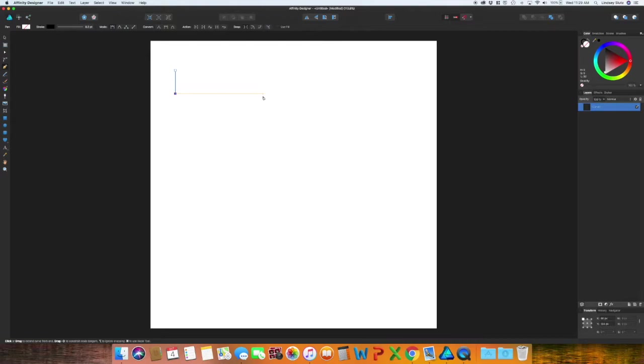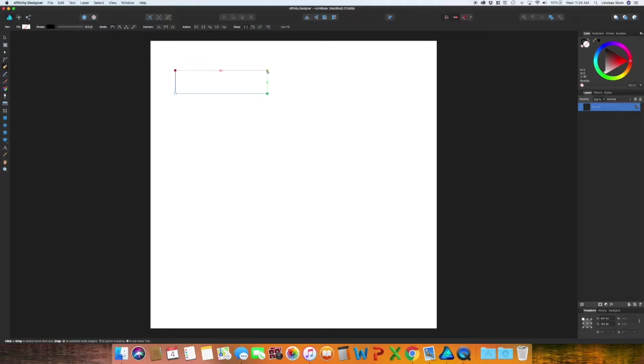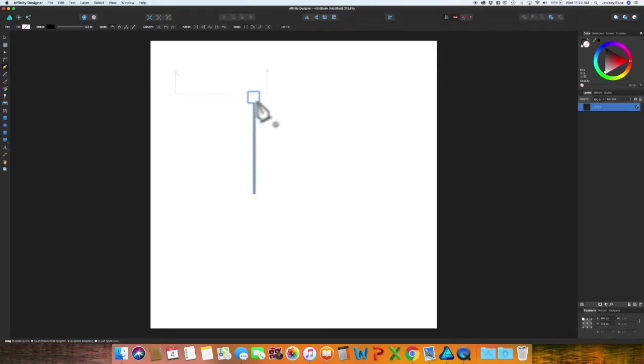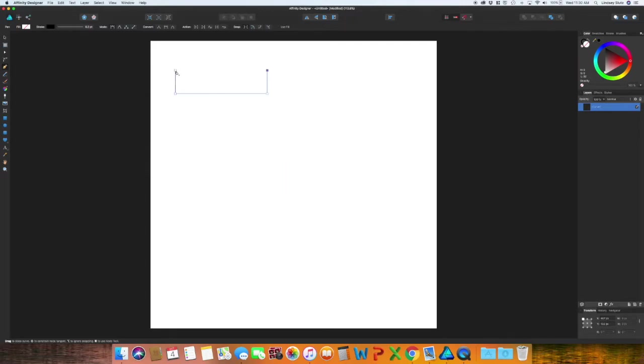Same thing for this time go horizontally and then up. Affinity Designer will put in your guide so this is letting me know that I am in line with both of these points. I'm going ahead and select it and then close my rectangle. You will notice that it is closed when you're hovering over that point and you'll see a circle next to the pen tool.